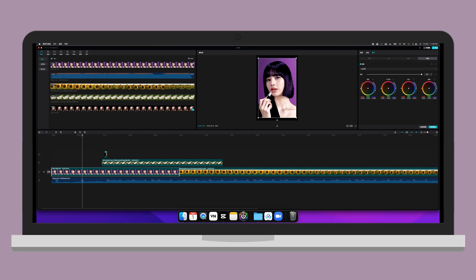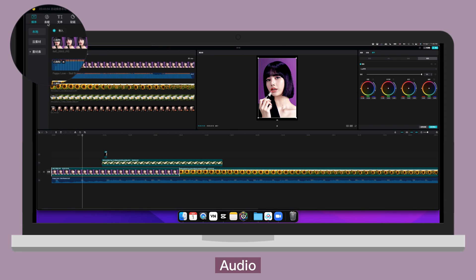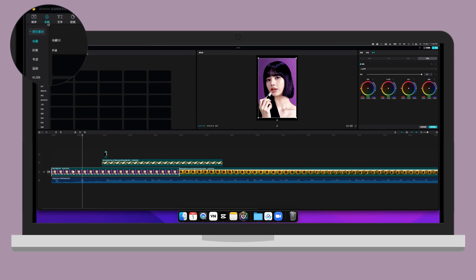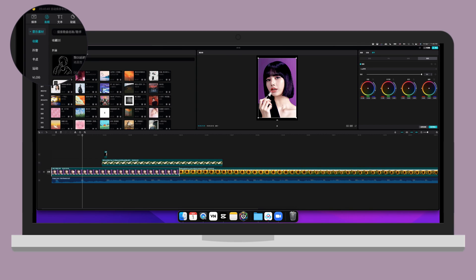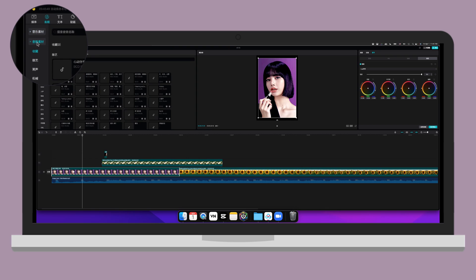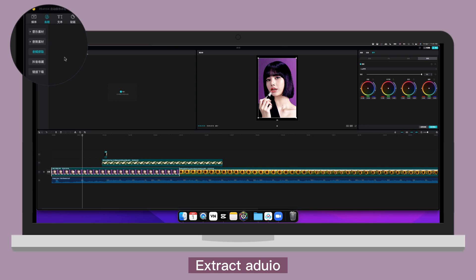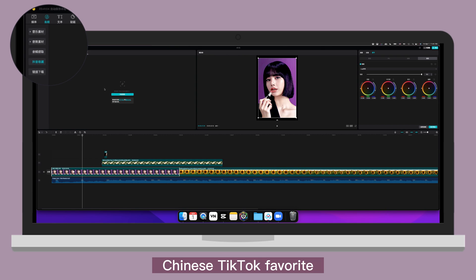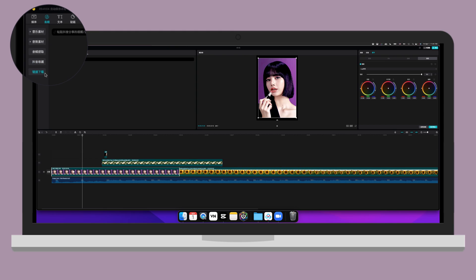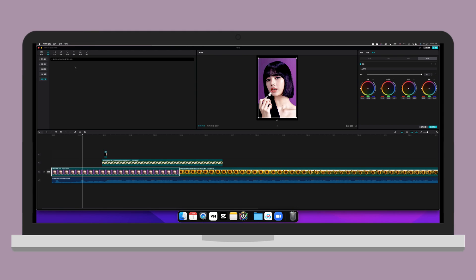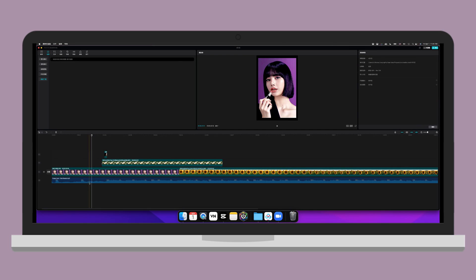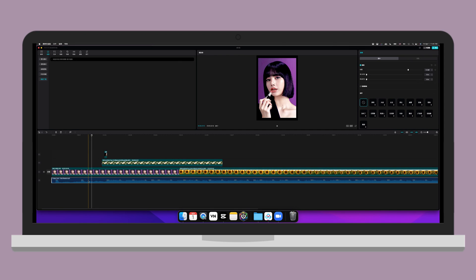Now let's move on to the next one. Audio. Music audio. Sound effects. Extract audio from a file. Chinese TikTok favorite. Download from a link. Music audio.